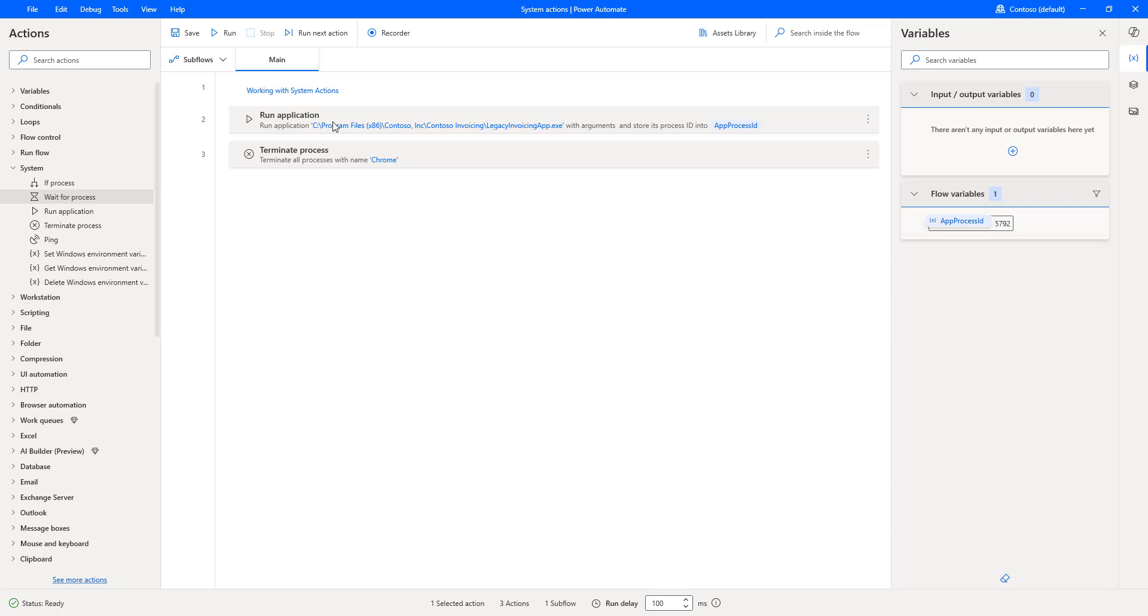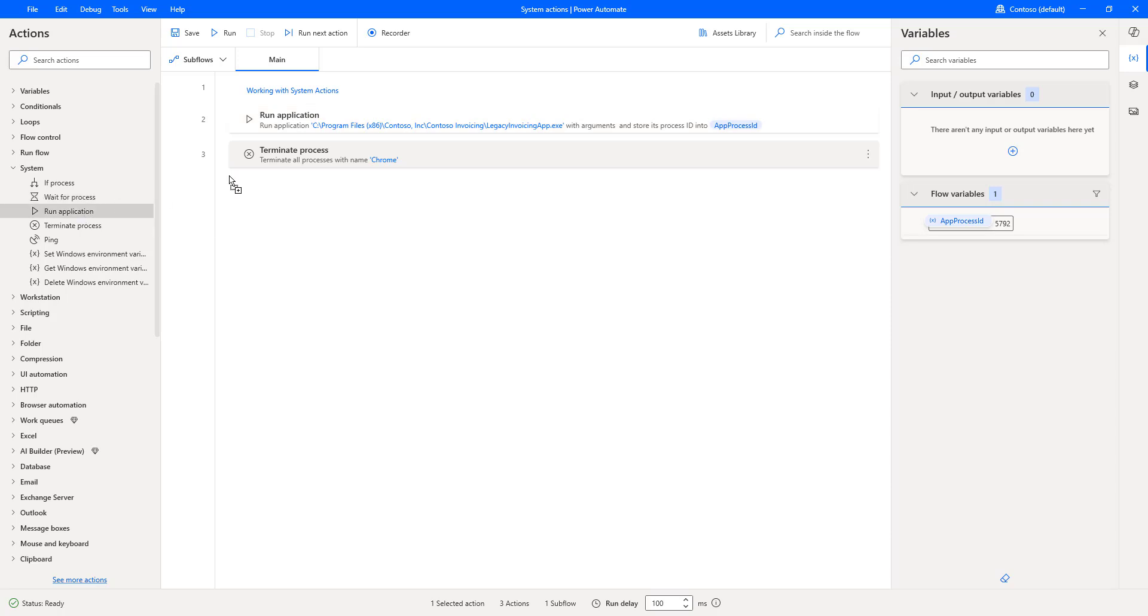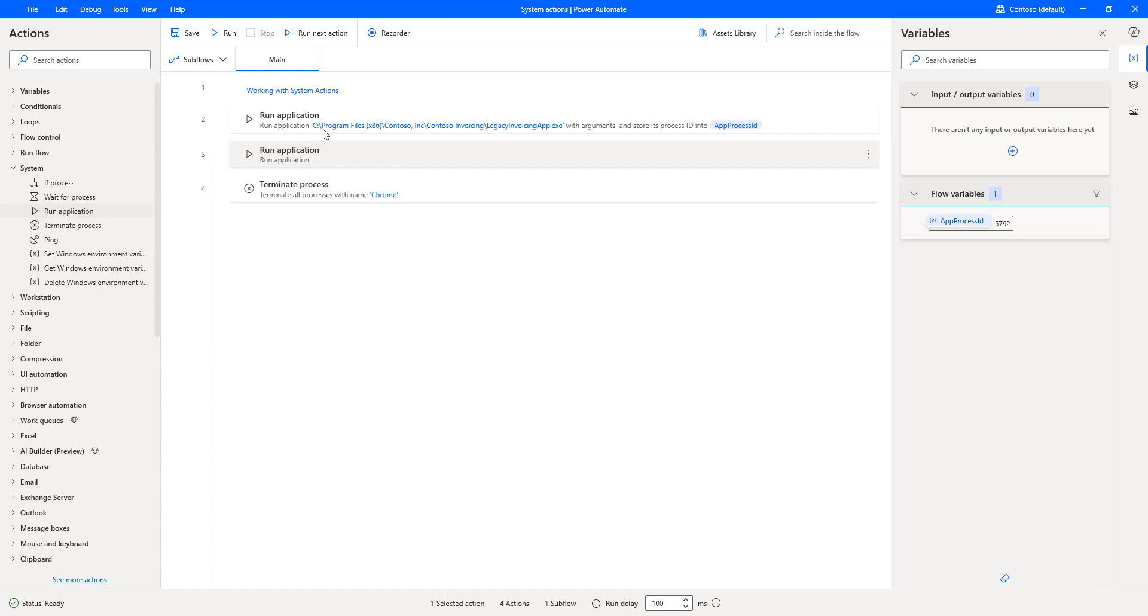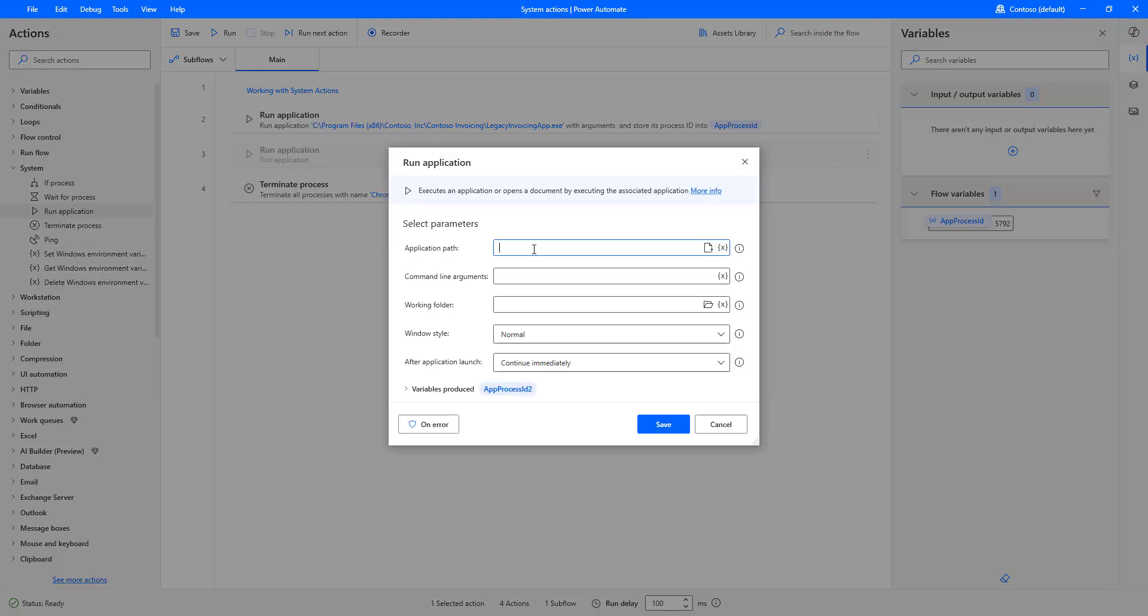In that case, I have to wait the process or the desktop flow for some time. How can I go ahead and do that? For the time being, I am going to use Run Application to execute Chrome. Let me drag and drop. I am going to give the application path as Chrome and click on Save.